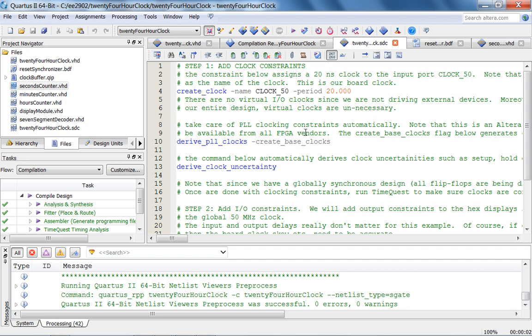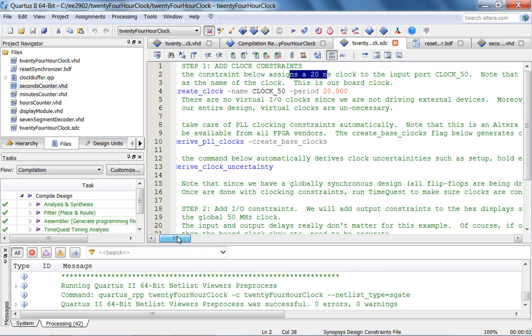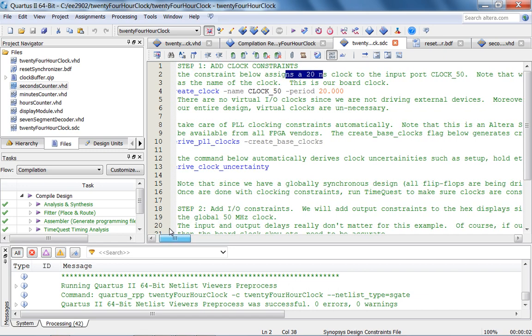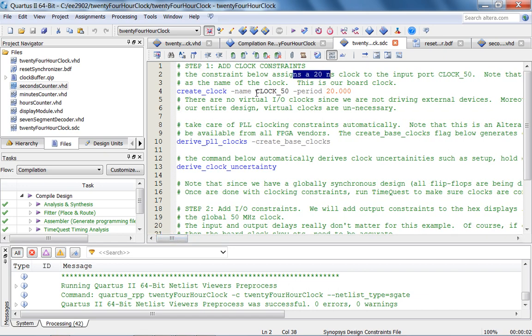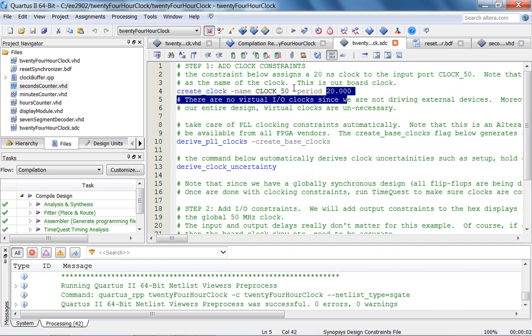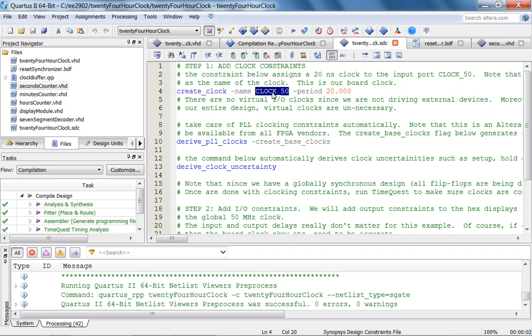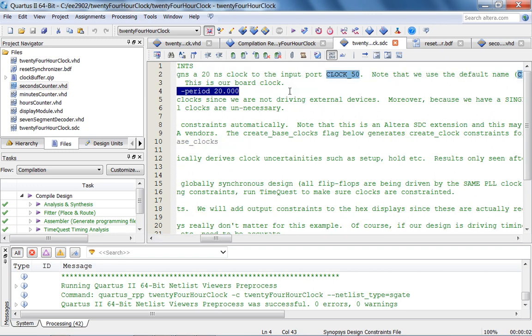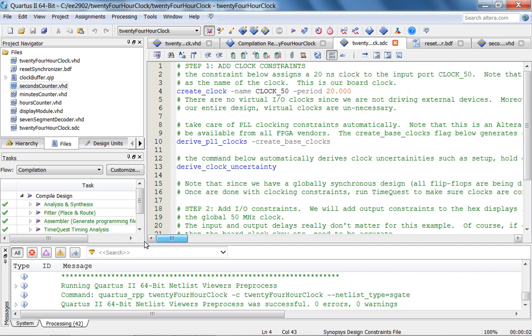But now let's look at the Synopsis Design Constraint file, SDC file. So step one is we add clock constraints. Since we have a global 50 megahertz or 20 nanoseconds clock, we assign the 20 nanoseconds period to this clock named clock underscore 50. And I can actually specify any name, but in order to be consistent since our top level pin is also called clock underscore 50. Actually what am I saying? I'm sorry it's getting late. So this by the fact that this is obviously called clock underscore 50 means the period of 20 nanoseconds is associated with this port there you go.